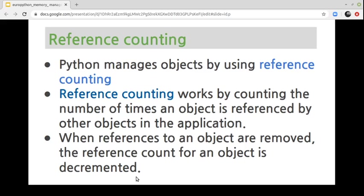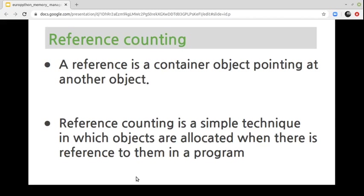In Python, the memory manager is responsible for periodically running to clean up, allocate, and manage the memory. Unlike C, Java, and other programming languages, Python manages objects by using reference counting. This means the memory manager keeps track of the number of references to each object in the application. When an object's reference count drops to zero, meaning the object is no longer being used, the garbage collector automatically frees the memory for that particular object. The developer doesn't need to worry about memory management, as the process of allocation and deallocation of memory is fully automatic.